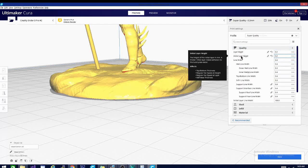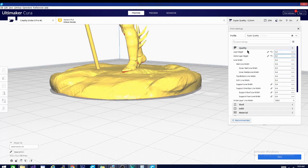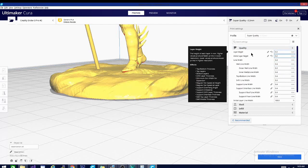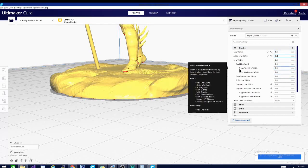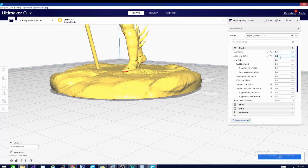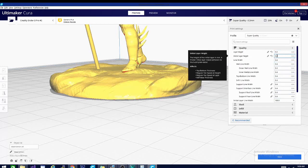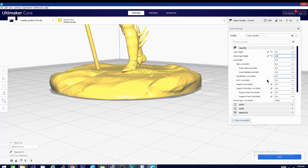You generally want the initial layer height to be slightly higher than the layer height, but not less. It can be equal. That's fine. But a little bit higher does give you slightly better adhesion.